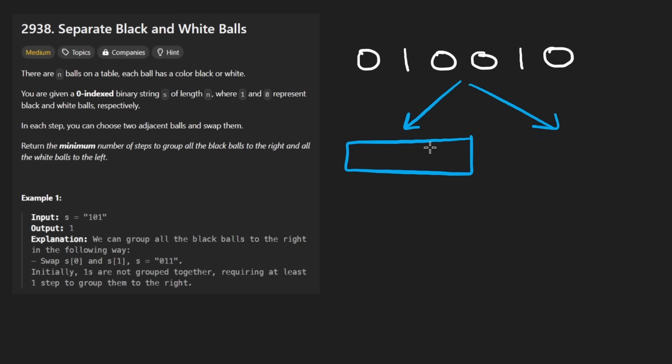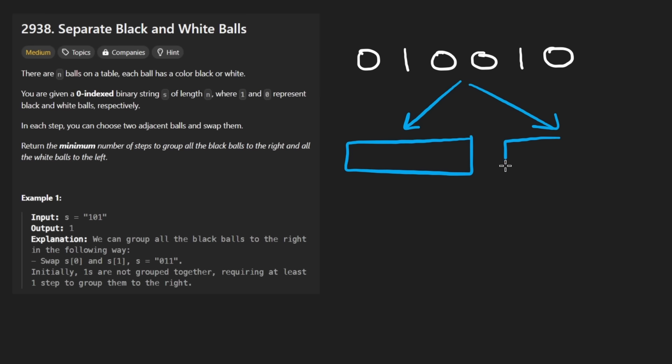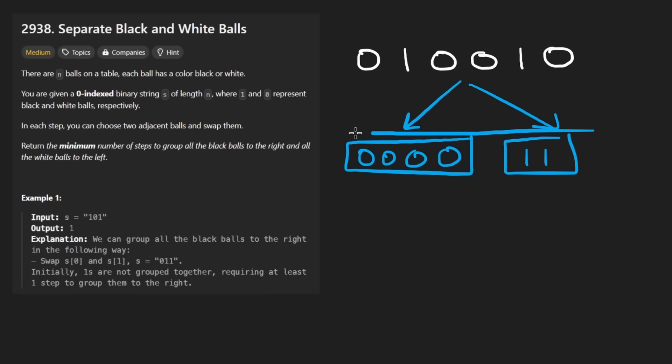So we'd put four white balls over here, and then there's two black balls and then we'd put them on the right. So then we'd have the string that we want, but that's actually not what we want to do. In this case, we don't actually want to build that output string.